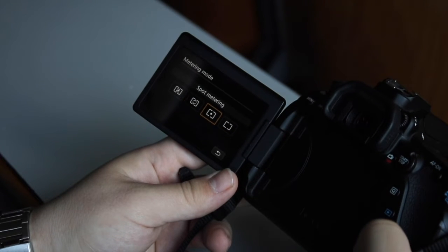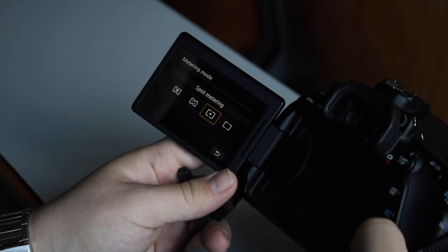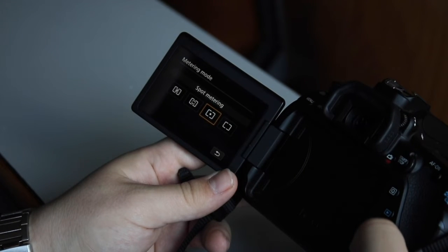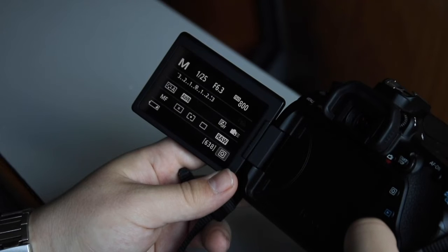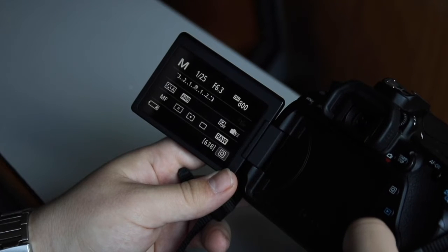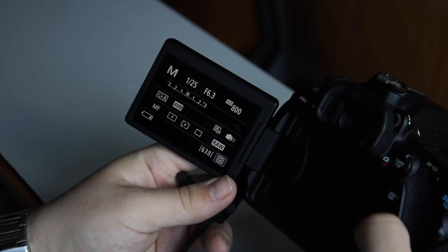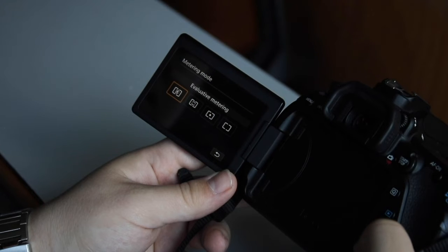Then we have spot and partial metering. These two are very similar. Your camera uses a very small circle in the center of the scene. This is very useful when shooting a very dark subject on a bright background.